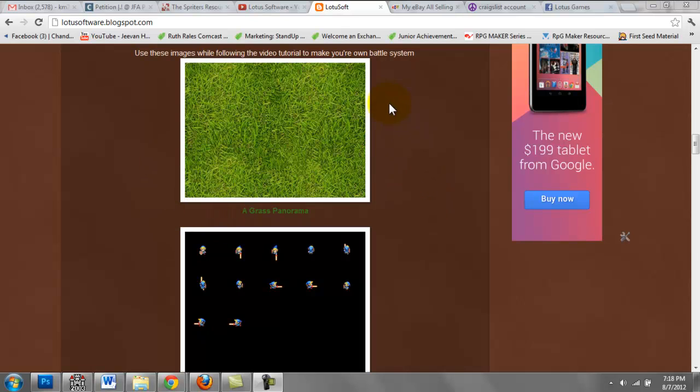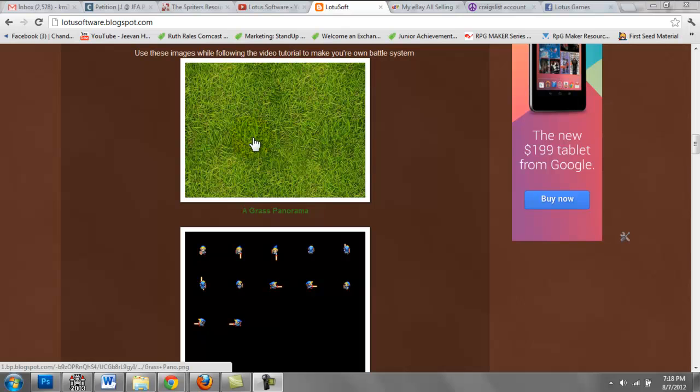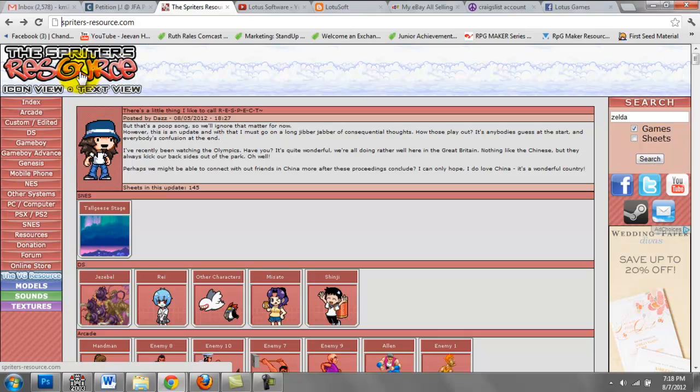Because the person who requested this video tutorial wanted a battle system similar to Zelda, I decided to use a couple of sprites from a Zelda game. I have talked about this website before, it's SpritersResource.com.